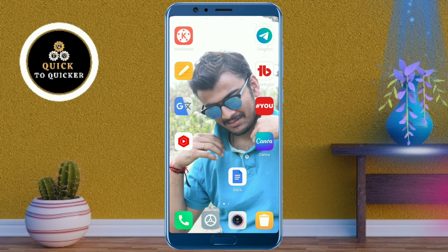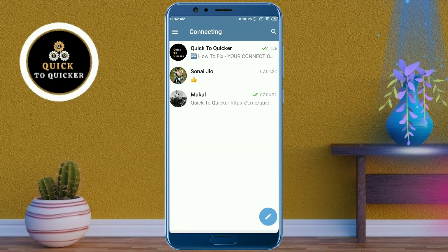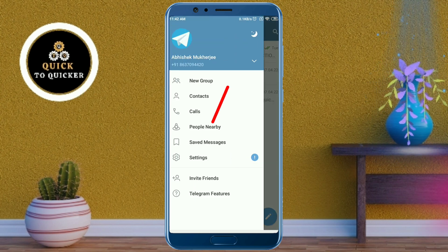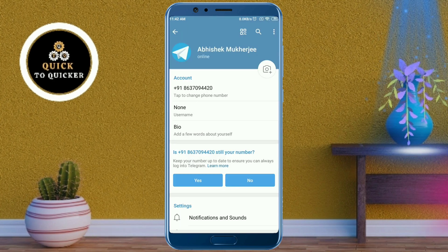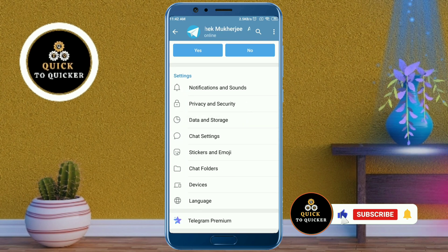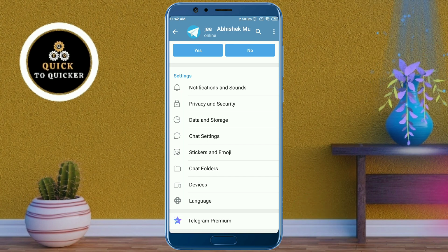First of all, open the Telegram application. After that, click on the three lines at the top left corner, then click on Settings. If you haven't subscribed to this channel, subscribe and press the bell icon to get notifications of new videos. Then click on Privacy and Security.